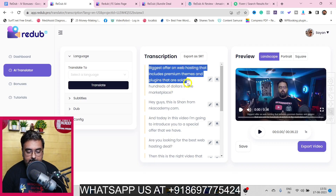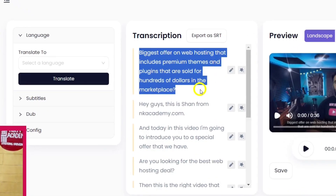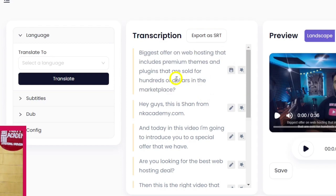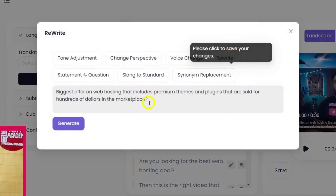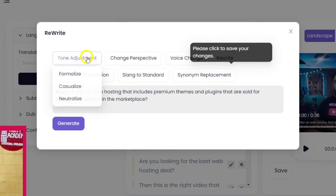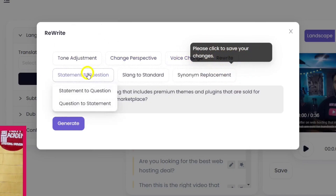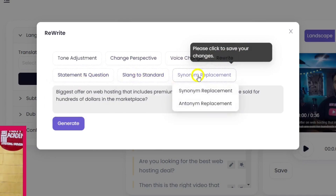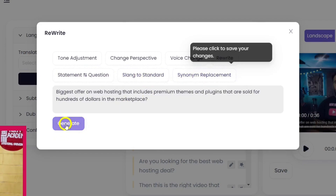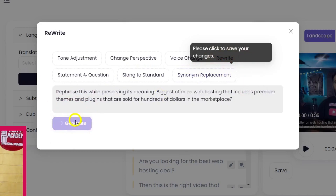The transcription is ready in English by default. You can take a look at the transcription and if you want to make a change just click the pencil icon and edit — delete or add whatever you want. It also has an AI feature called Rewrite, where you can rewrite existing words using AI. You can do tonal adjustment, change perspective, voice change, simple rewrite, convert a statement to a question, replace slang, or replace synonyms.